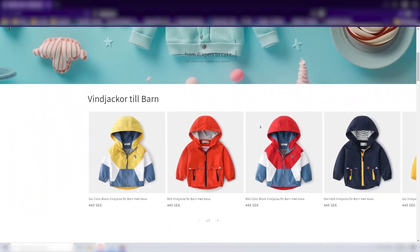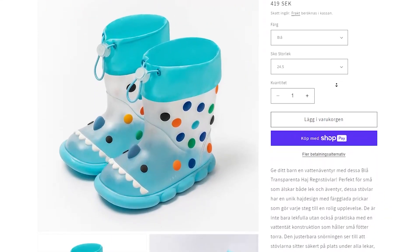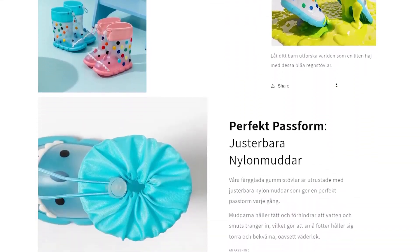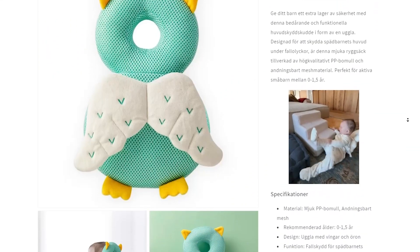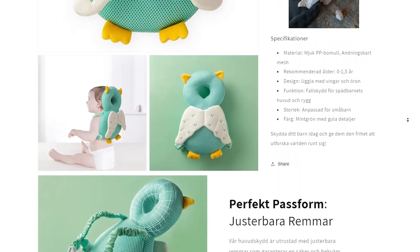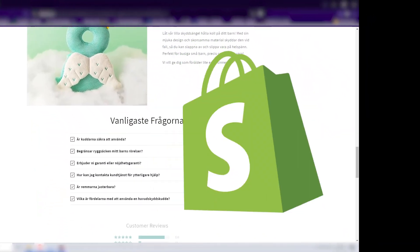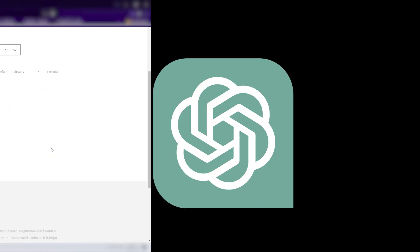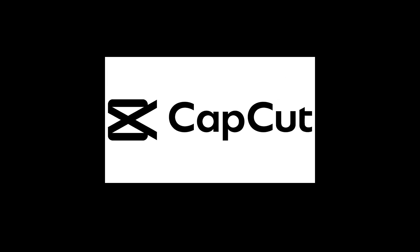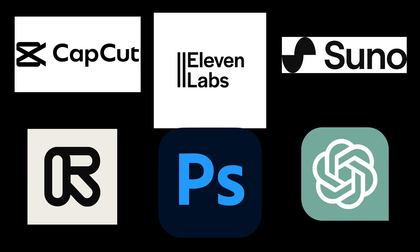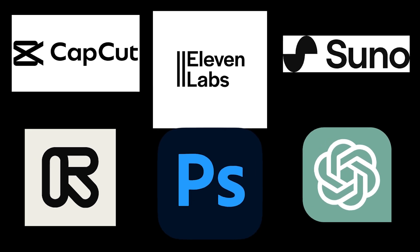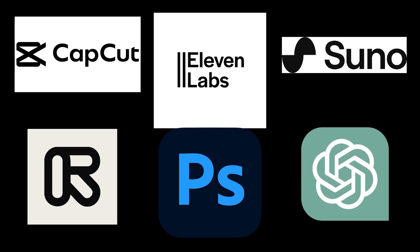I will also cover three important things to include in your product page for increasing sales and conversions. This workflow includes AliExpress, DCRs, Shopify, Photoshop, ChatGPT, Runway Gen 3, Suno, 11labs, and CapCut for the editing. However, if you are only interested in creating stunning ads, you will only need a few of these tools. Don't worry, I will guide you through every step.